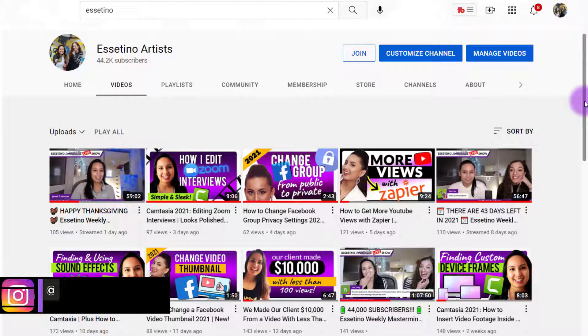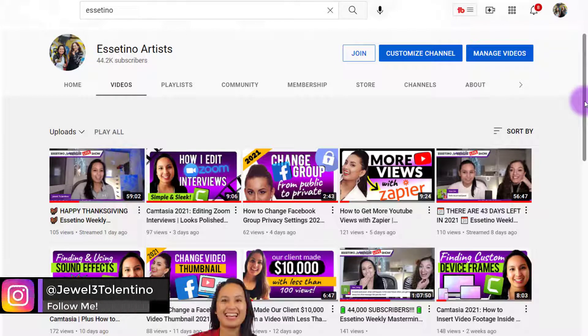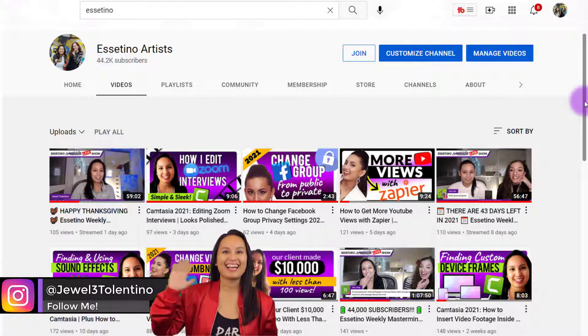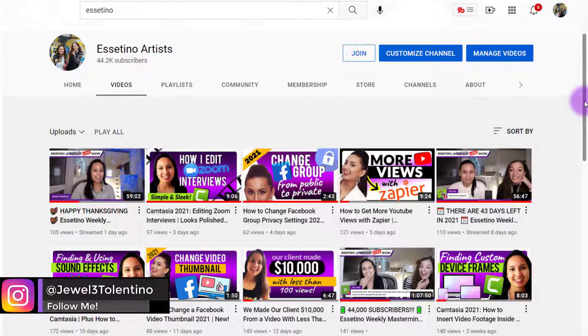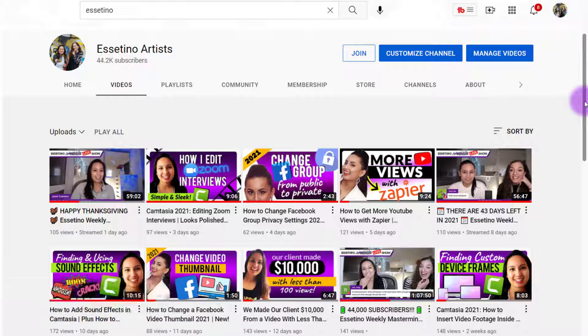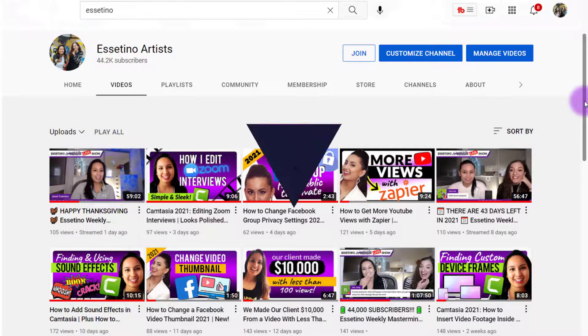Hey everyone, how's it going? It's Jewel Tolentino here. Alright, so in this video, I'm going to show you how to get more YouTube views with Zapier connecting to LinkedIn.